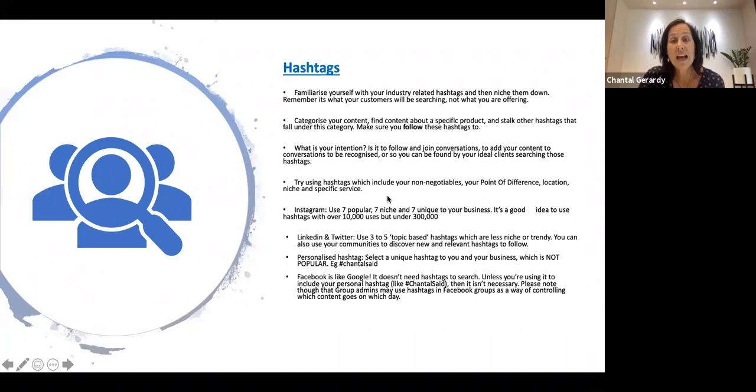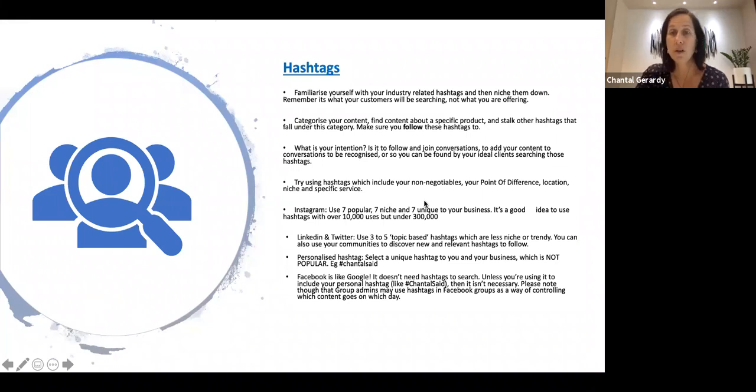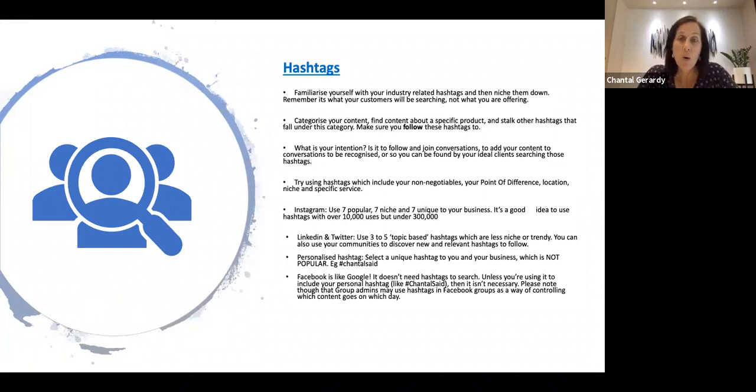...try using hashtags which include your non-negotiables. So your point of difference, location, your niche, or specific service.